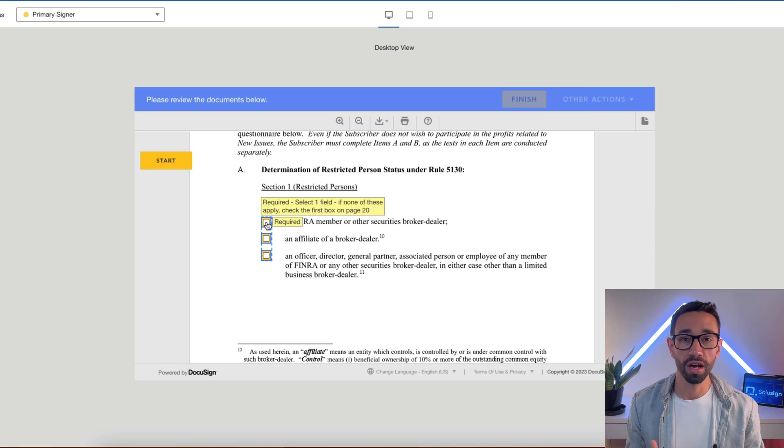Tooltips are helpful hints and instructions for signers to read when filling out your forms. They can help make it easier for your signers to select the correct answer or input the required information in the right format. Tooltips take the form of little pop-up boxes that appear above the fields as your signers hover over them.